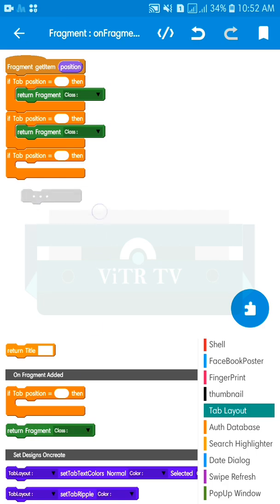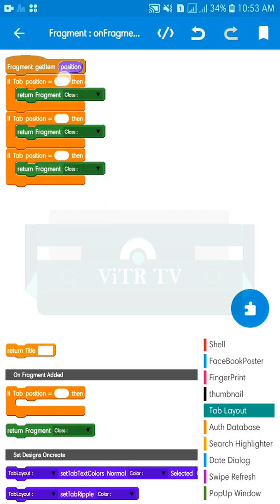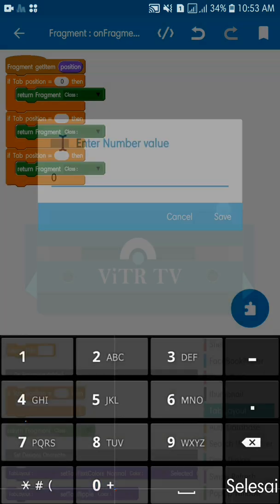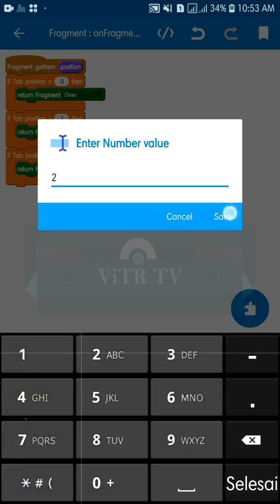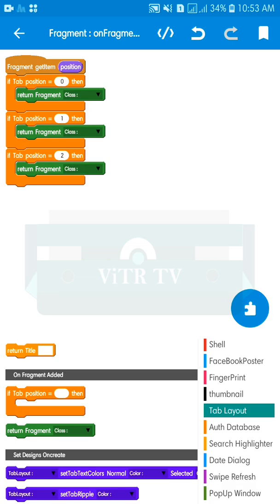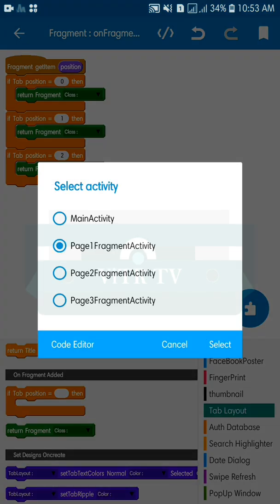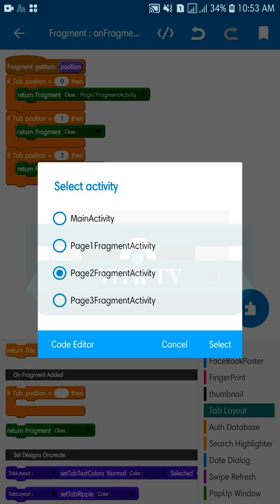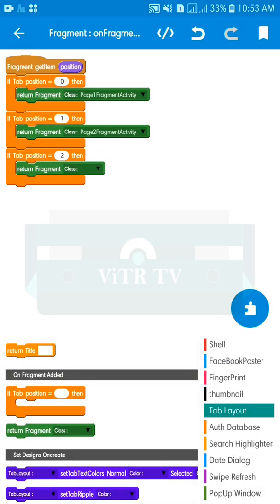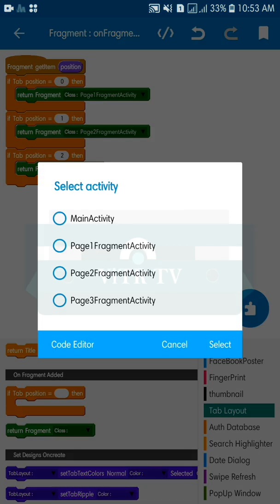In the 'on fragment edit' event, scroll down and set up three blocks because we have three tabs. If position equals zero it returns the page one fragment activity, if position equals one it returns the page two fragment activity, and if position equals two it returns the page three fragment activity.